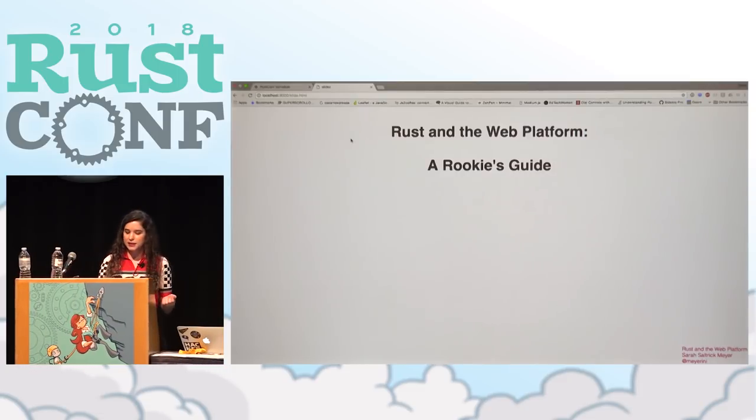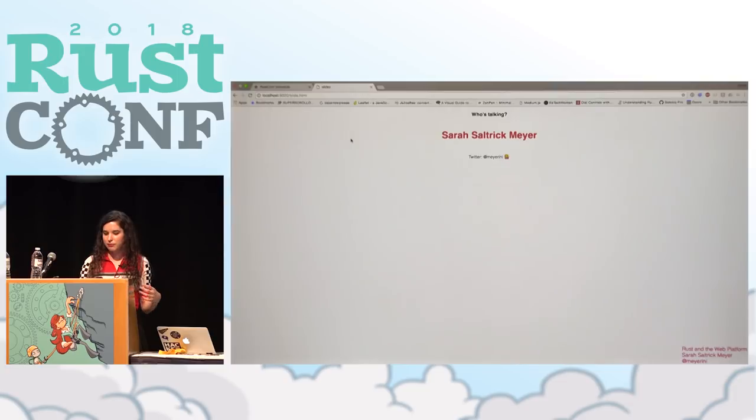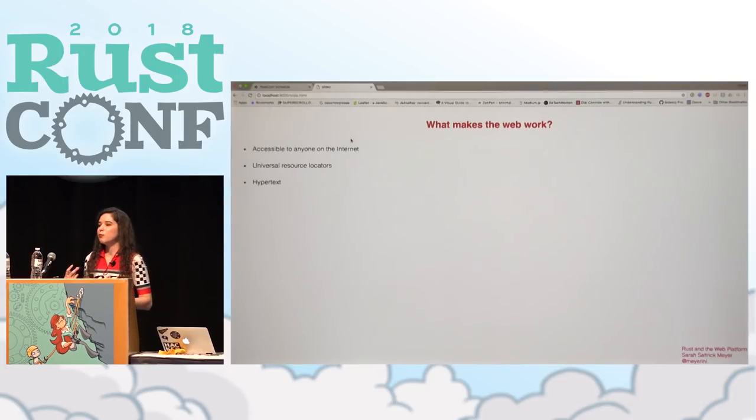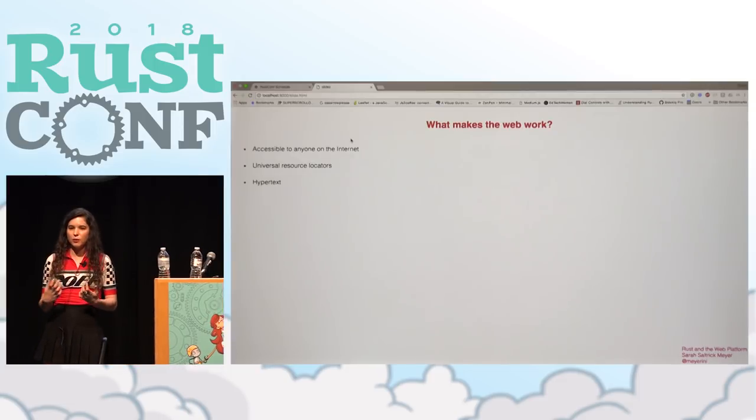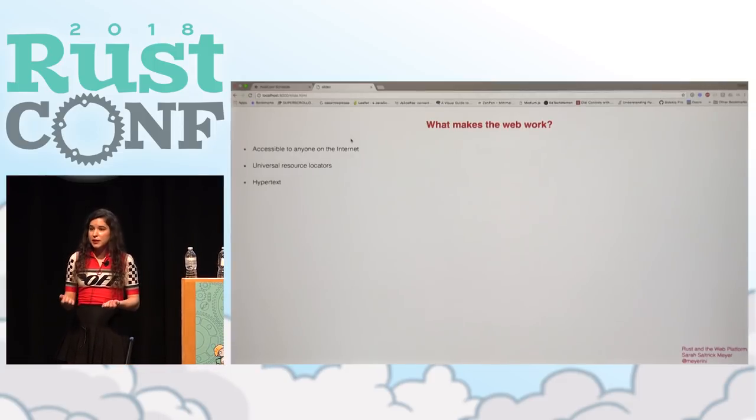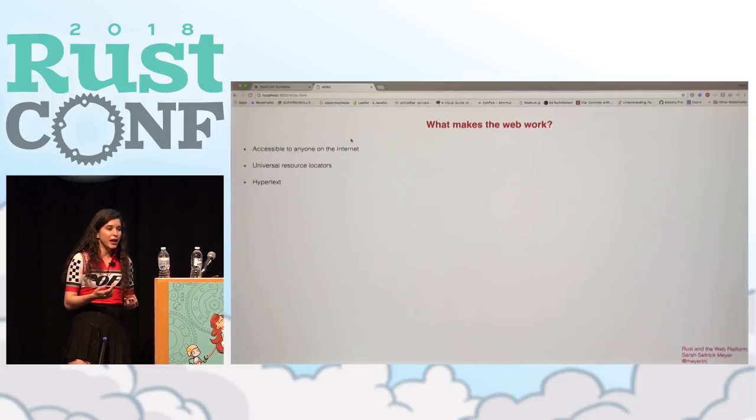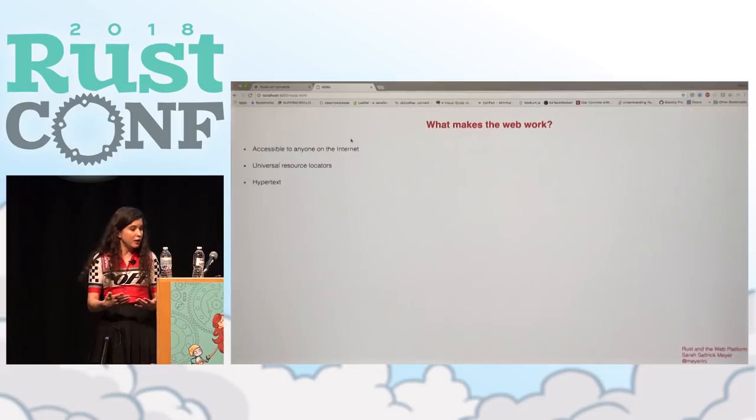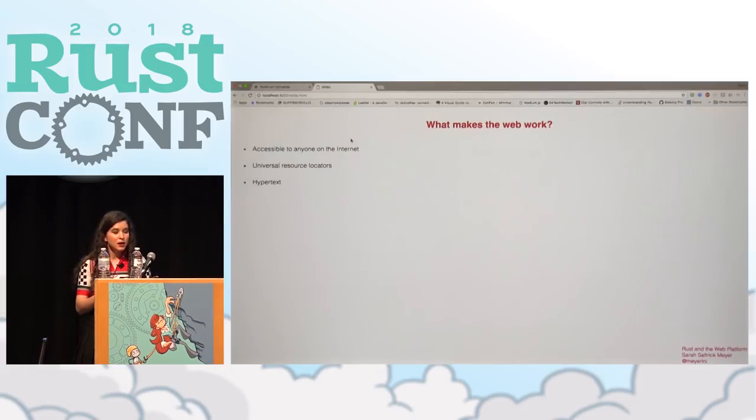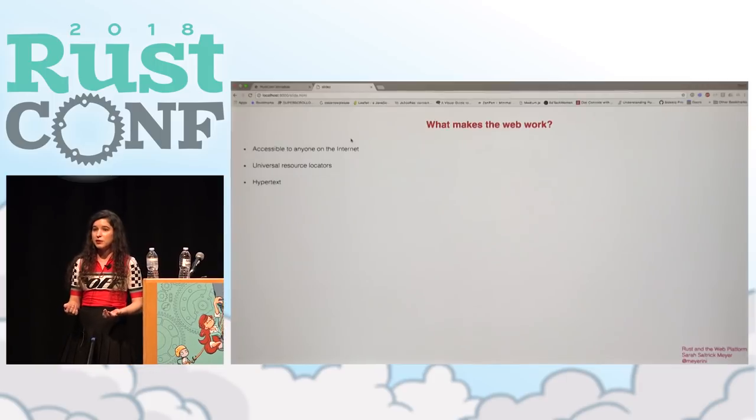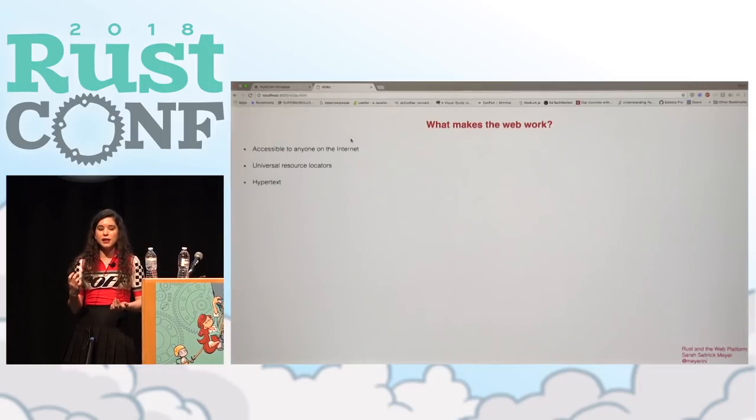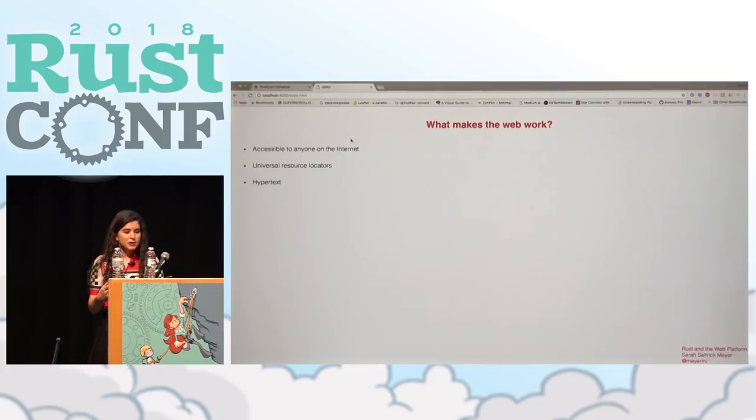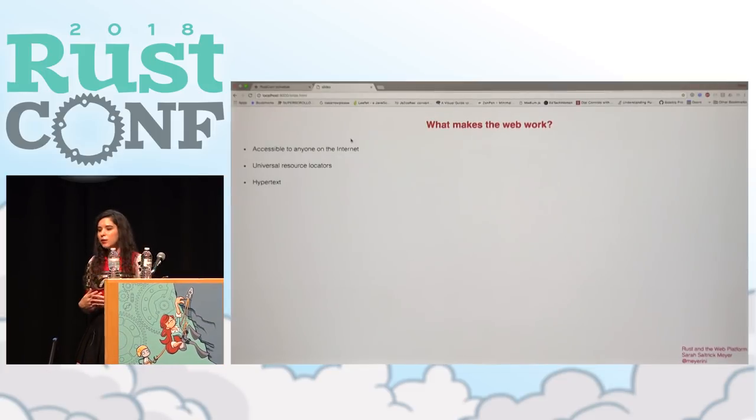So this is a talk about the web. So what makes the web work? What makes it something that is so useful to so many people? Well, there's a number of aspects. One of them is that if you have the internet, anyone can get on it. So there's sort of an equality of access. We have cool stuff like universal resource locators that mean anything has a defined address. And finally, there's something really cool, which is hypertext.